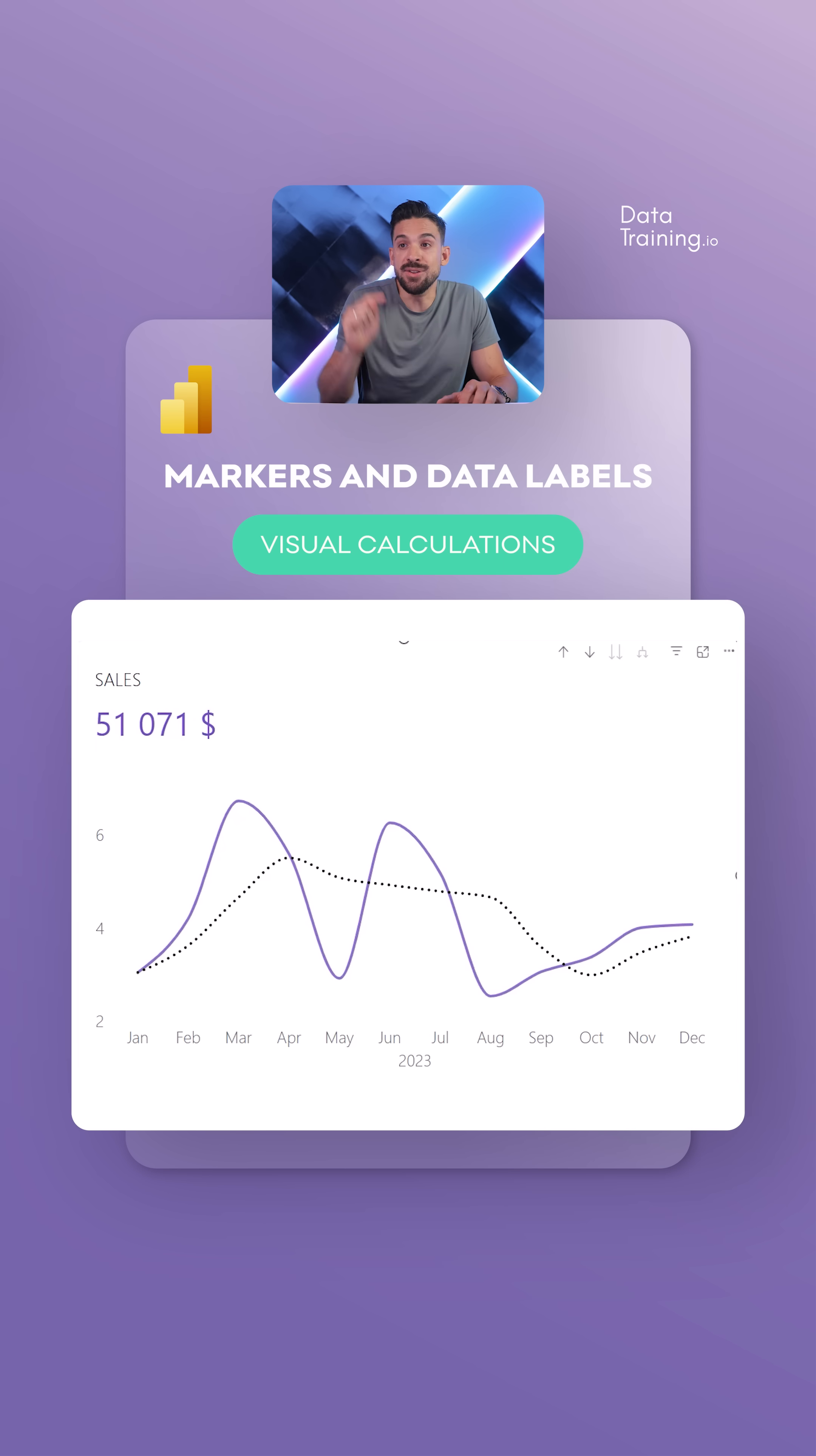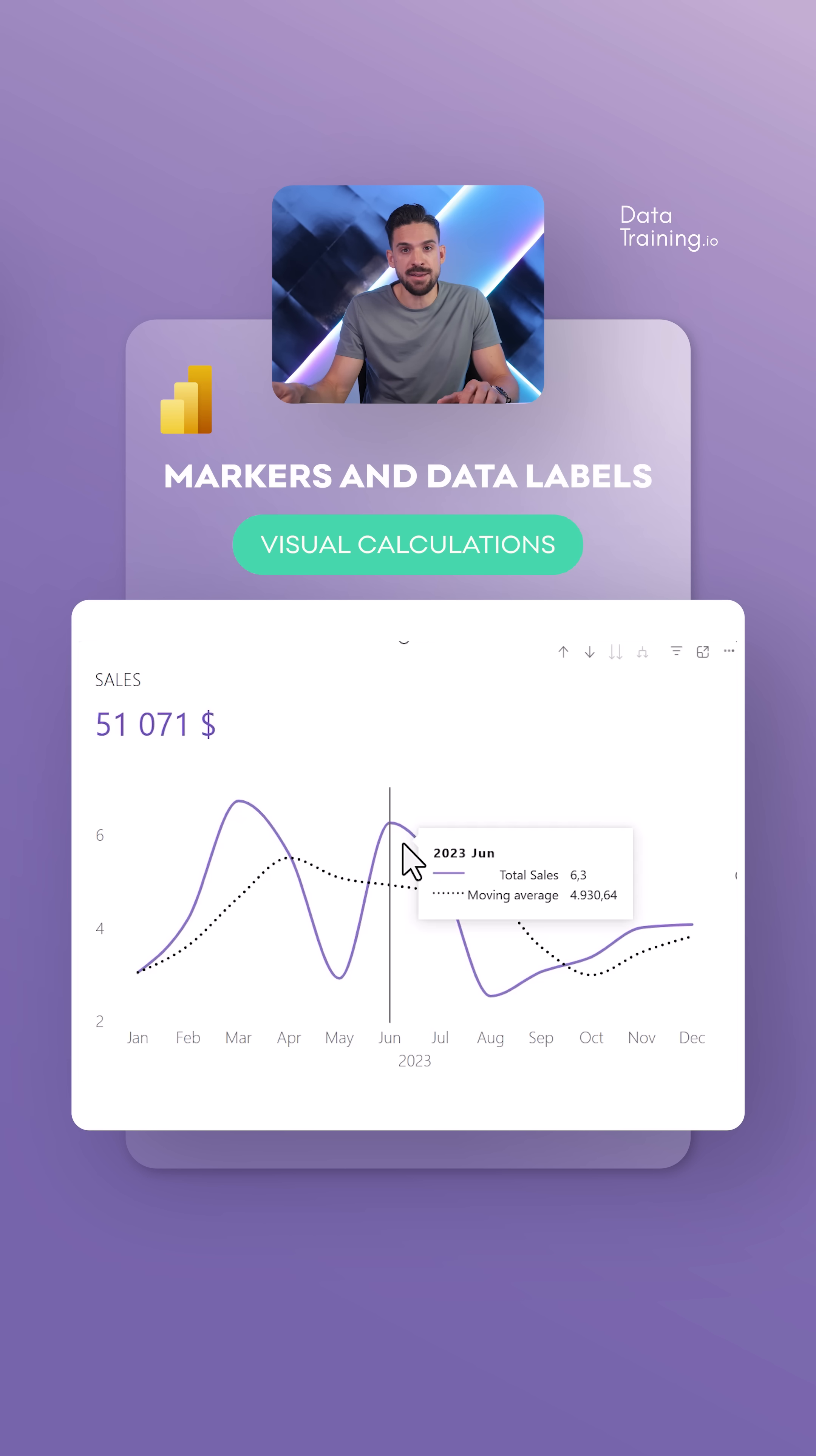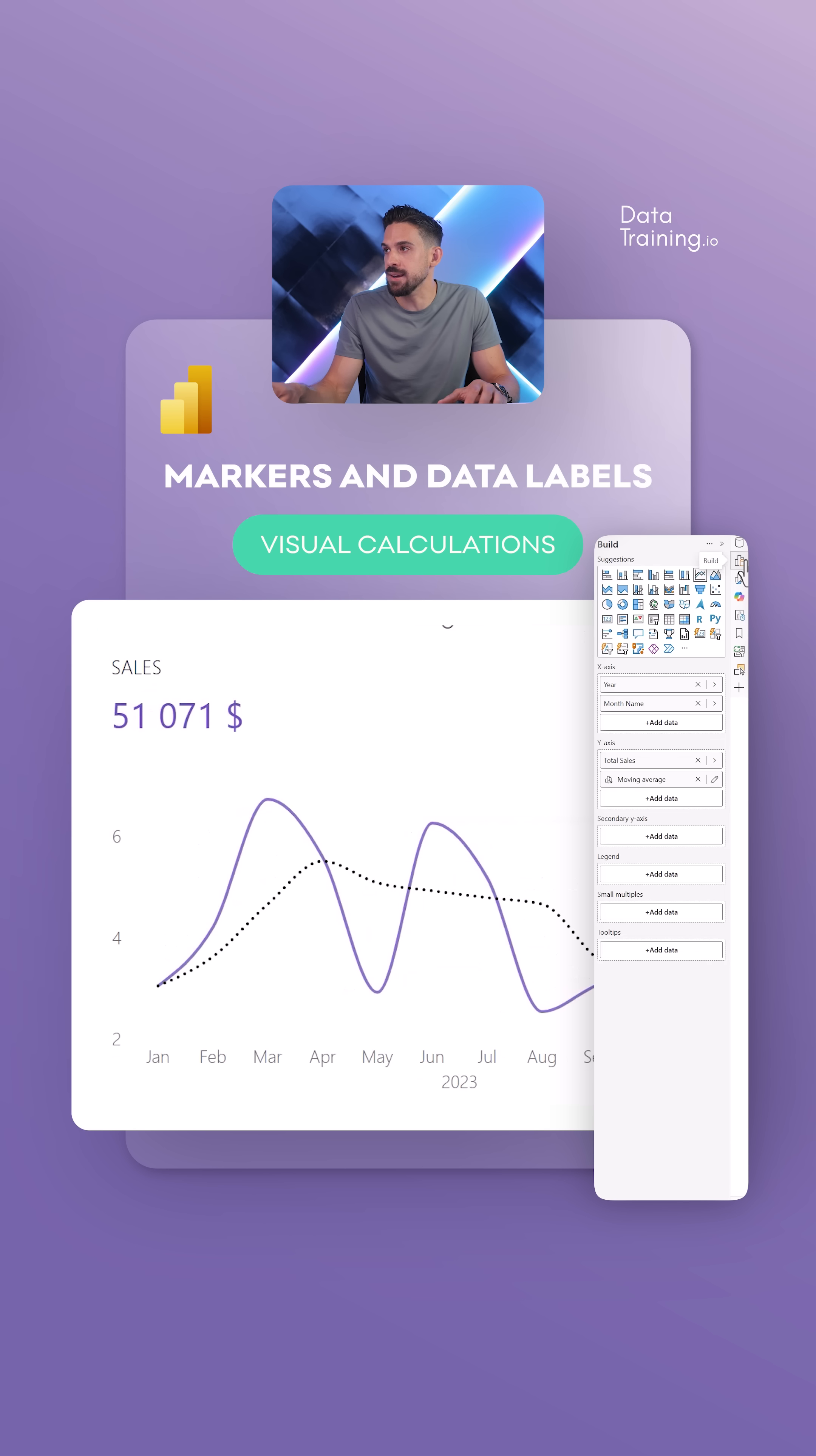Now the next thing that I want to do is highlight those data points that are above that three month moving average. So we can go back here to the builds panel and now I'm going to add over here a visual level calculation.